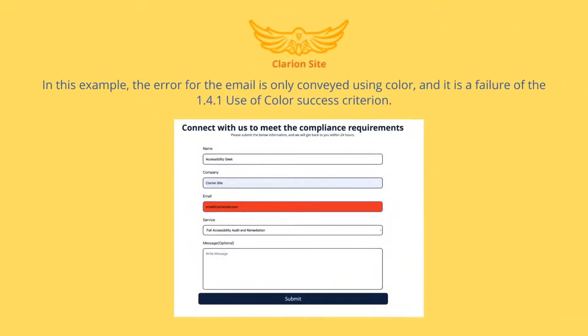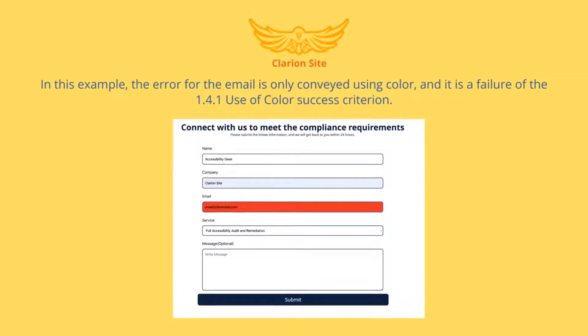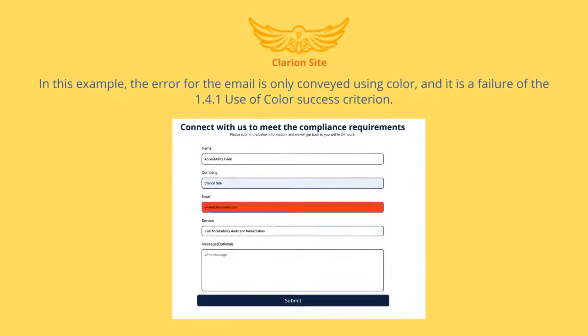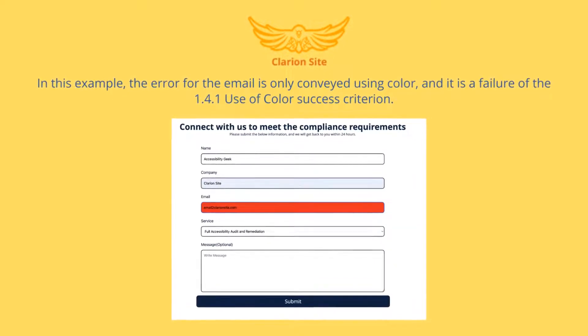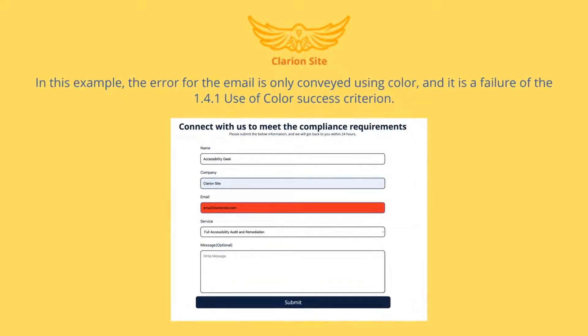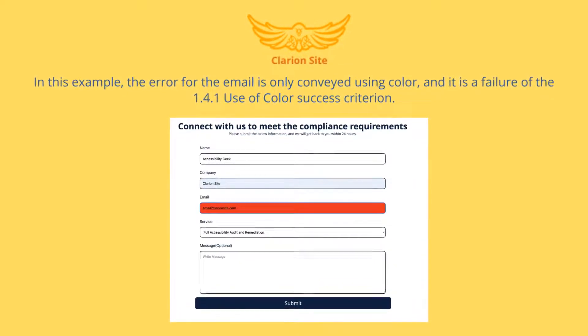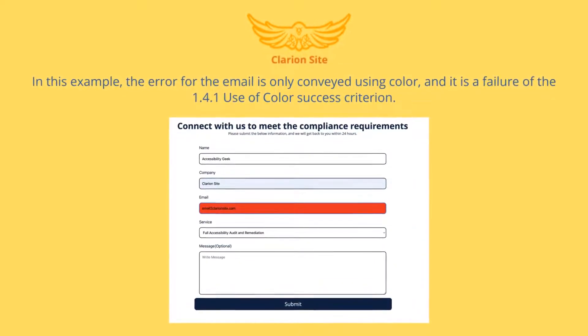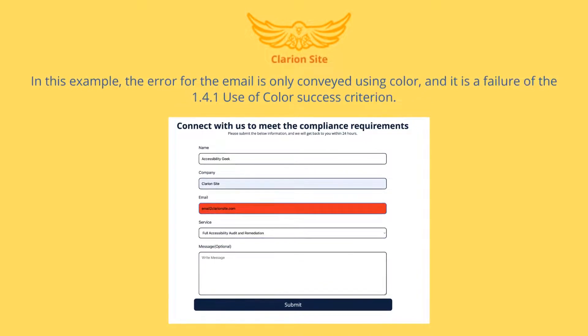In this example, the error for the email is only conveyed using color, and it is a failure of the 1.4.1 Use of Color success criterion.